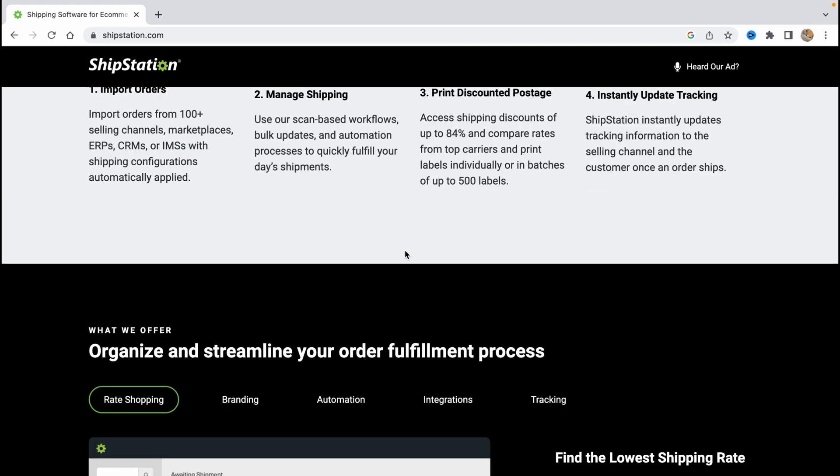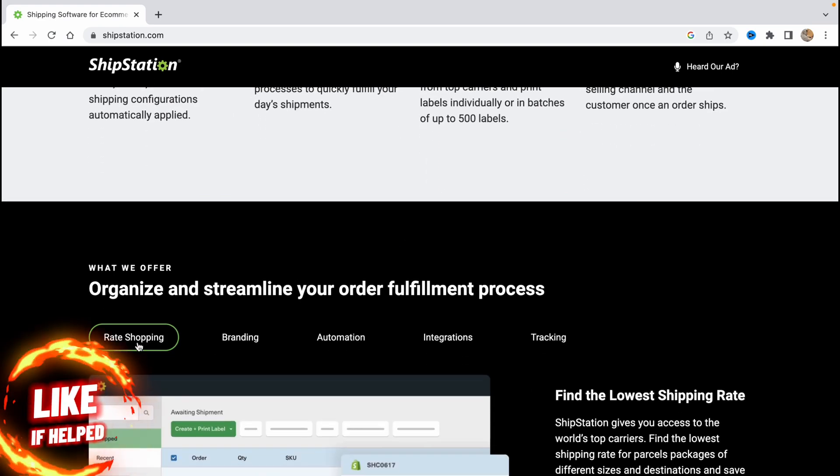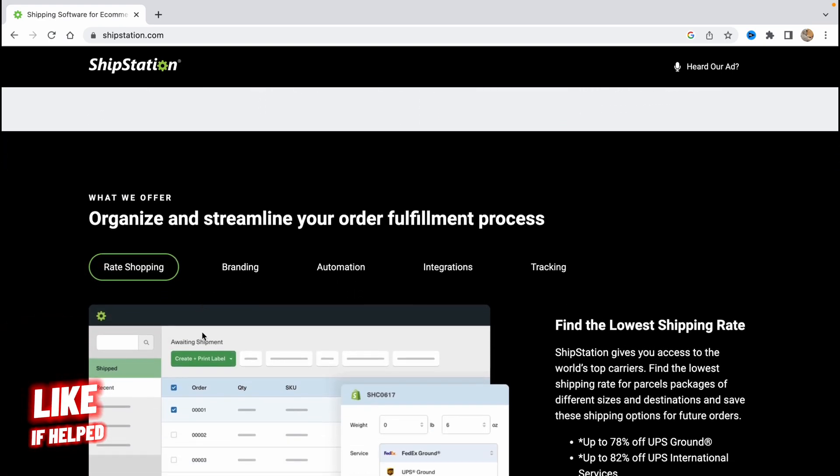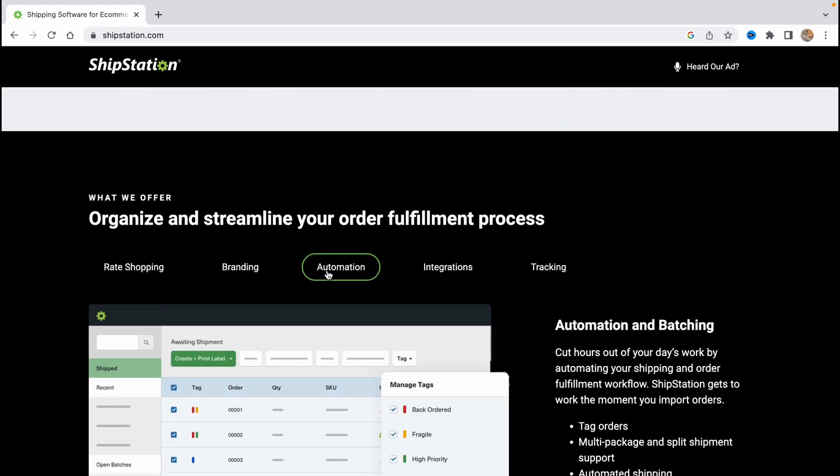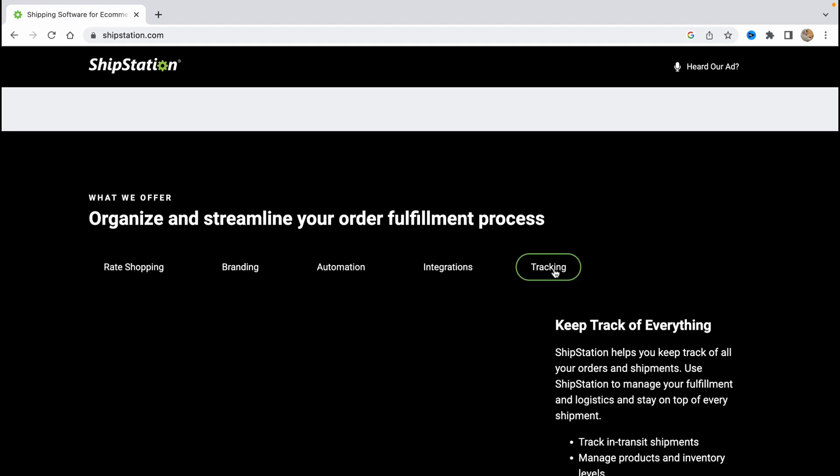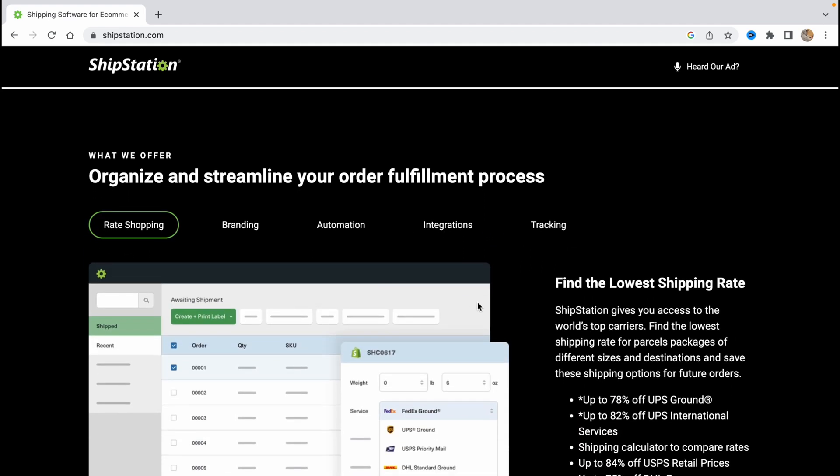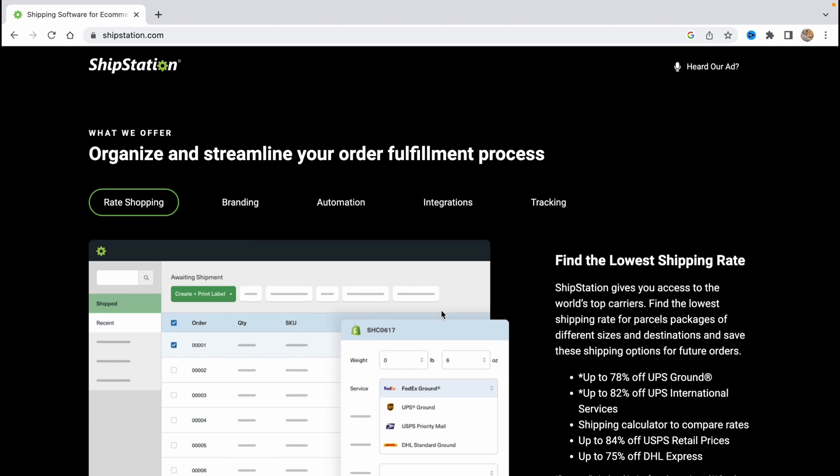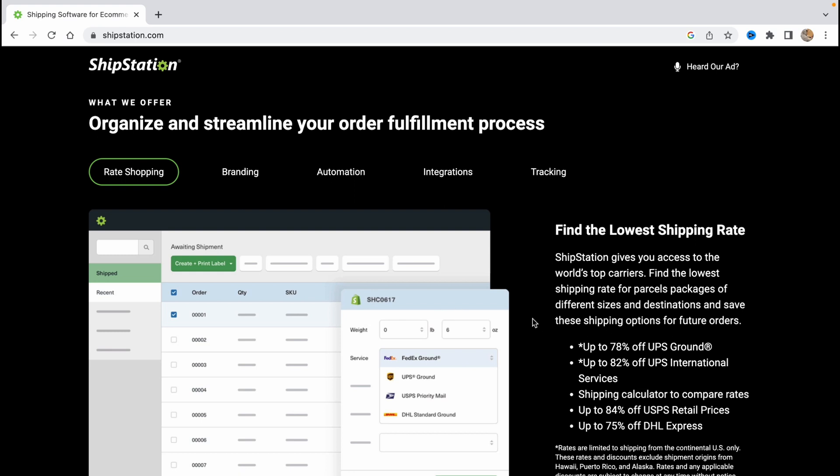So we have rate shopping, branding here, automation, integrations and of course tracking. ShipStation gives you access to the world's top carriers, find the lowest shipping rate for parcels, packages of different sizes and destinations and save these shipping options for future orders.